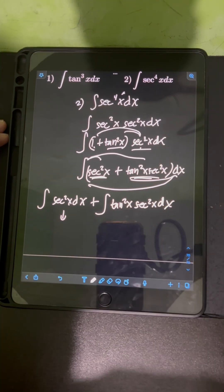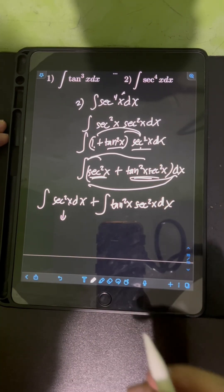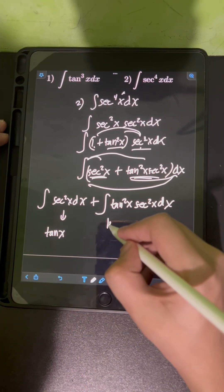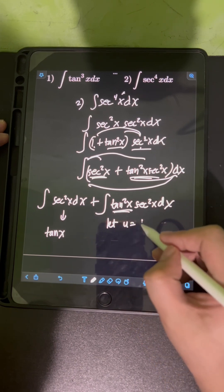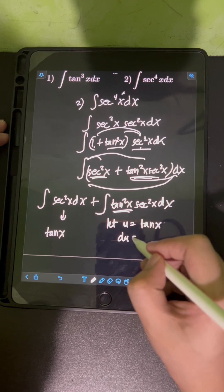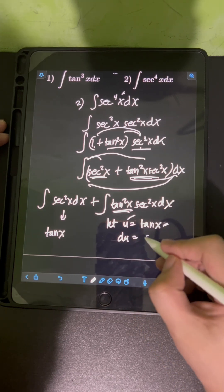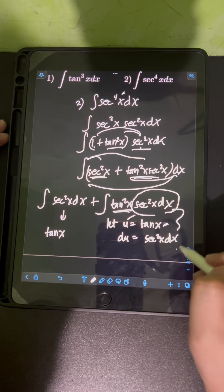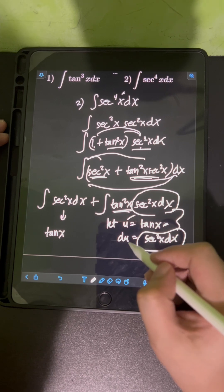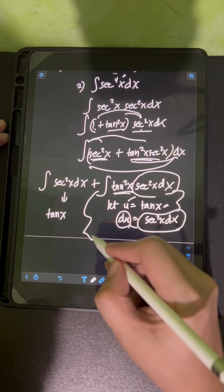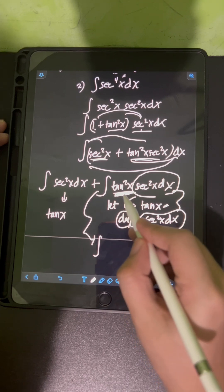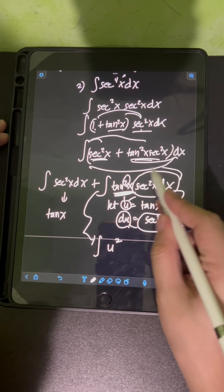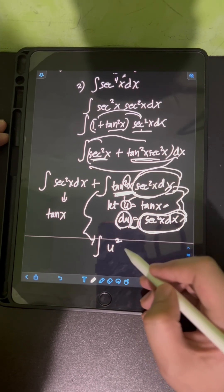For the first integral, the integral of sec²x dx is simply tan x. For the second integral, we apply u-substitution: let u = tan x, so du = sec²x dx. We have created the term sec²x dx in the integral, which equals du. Substituting, tan x becomes u, raised to the second power, so we have the integral of u² du.